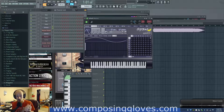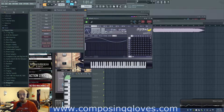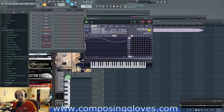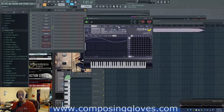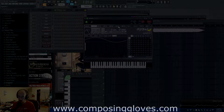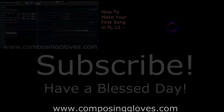And there's different methods to synthesize something. That's what we're going to talk about in the next videos coming up. So subscribe and have a blessed day. ComposerGloves.